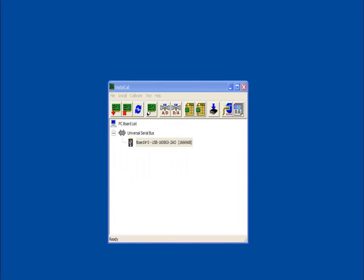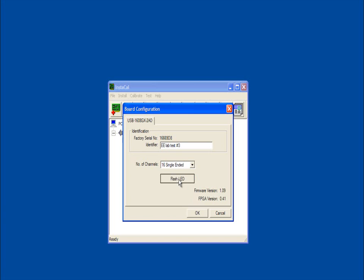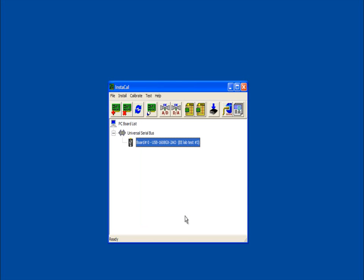To configure a measurement computing device using Instacal, double-click on the device in the main Instacal window to open the board configuration dialog box. Most MCC devices support analog inputs, which you can configure using Instacal. In this example, a text identifier of EELab test number 3 is entered. The device configuration is changed from 8 differential to 16 single-ended analog input channels. To test USB communication, click the Flash LED button to verify that the device LED blinks. Click OK to close the dialog box and save your settings.